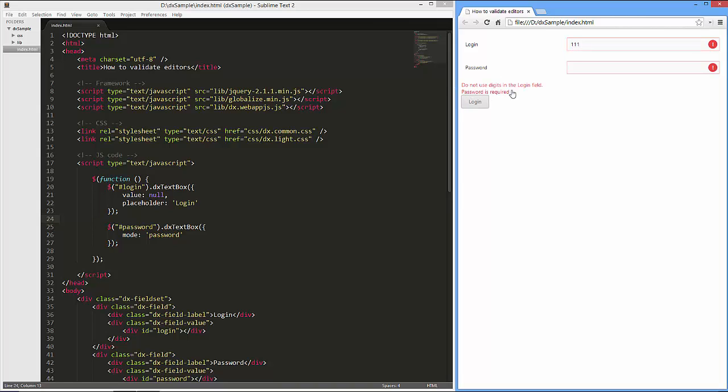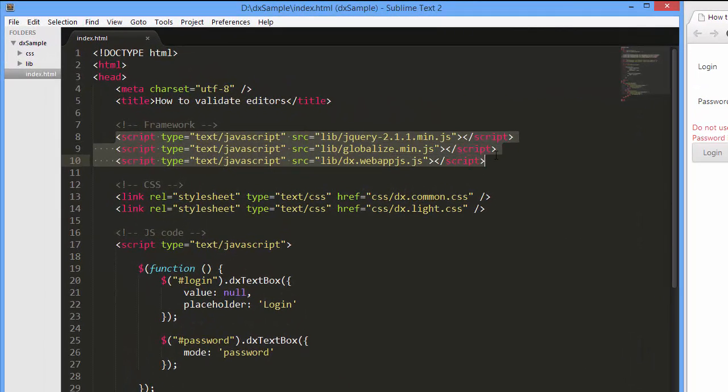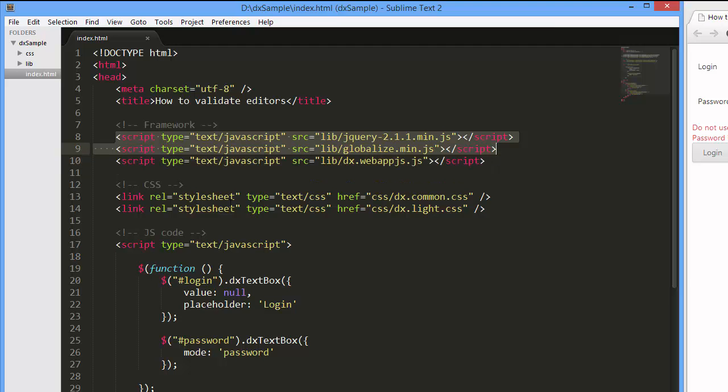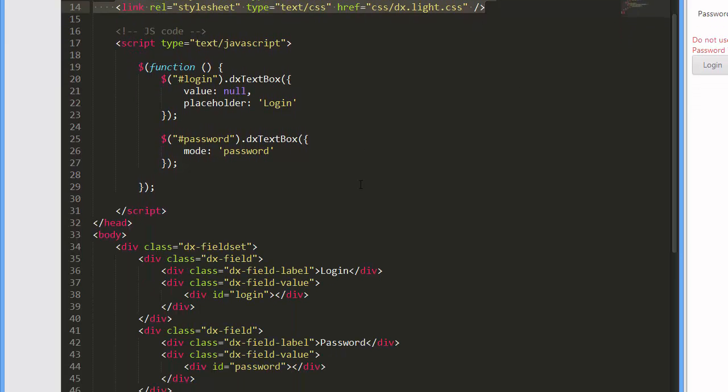I've already created a simple web page and added references to the following libraries: jQuery, Globalize, and WebAppJS. I've also referenced styles that correspond to the DevExtreme Lite theme.